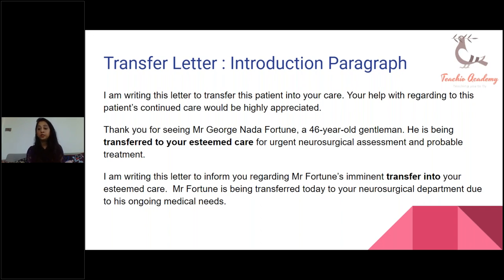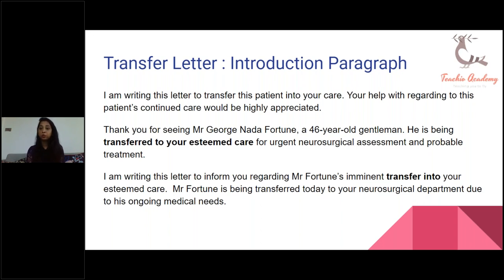On your OET letter you have a word limit. If you start including things which are not on your case notes, you're highly likely to miss out on the points they're looking for. They're looking for a clear purpose and all the information needed by the person you're referring to. If you include your own medical knowledge, they will cut your marks.